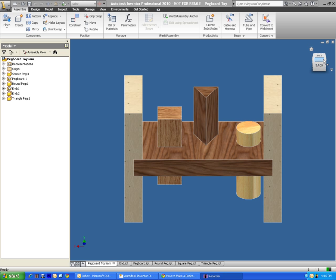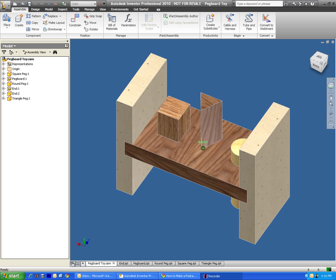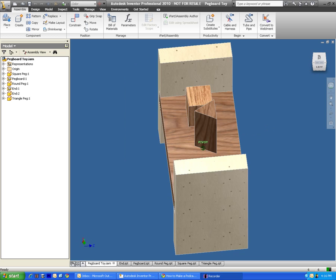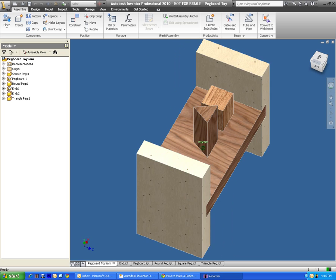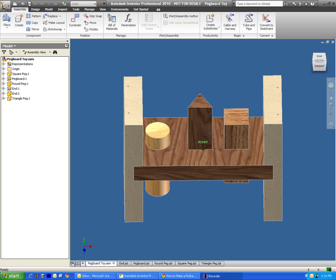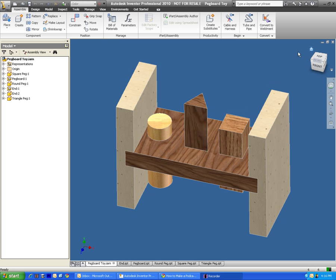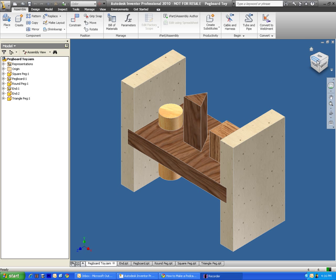In this next video, I'm going to be making an assembly file. An assembly file is where we have several parts and we put them together and we make some kind of an assembly.